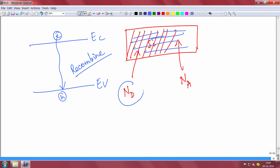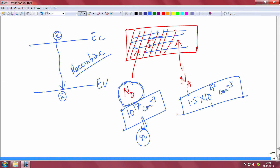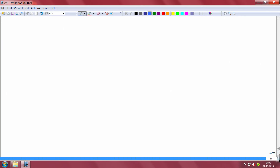How many electrons will be there, how many holes will be there? Suppose I have put 10 to the power 17 n-type doping and 1.5 into 10 to the power 17 per centimeter cube of boron giving p-type doping. Many of them will recombine with each other. To find how many electrons and holes eventually survive, we invoke a very important condition always valid in semiconductor physics - called charge neutrality.